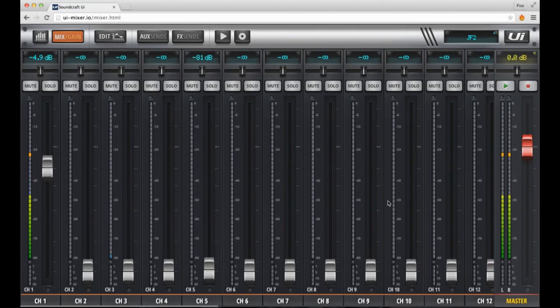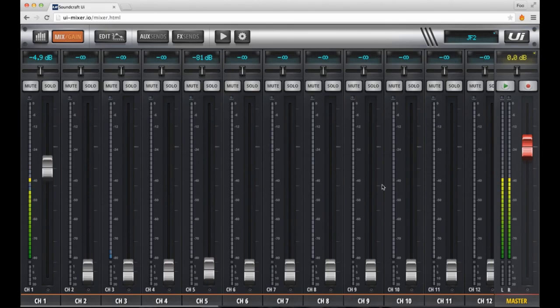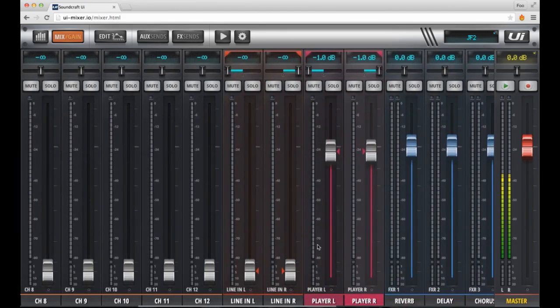The UI's internal player can playback a range of audio file formats from WAV, MP3, FLAC, and more. The UI16 can record 32, 24, or 16-bit WAV files at 48kHz.